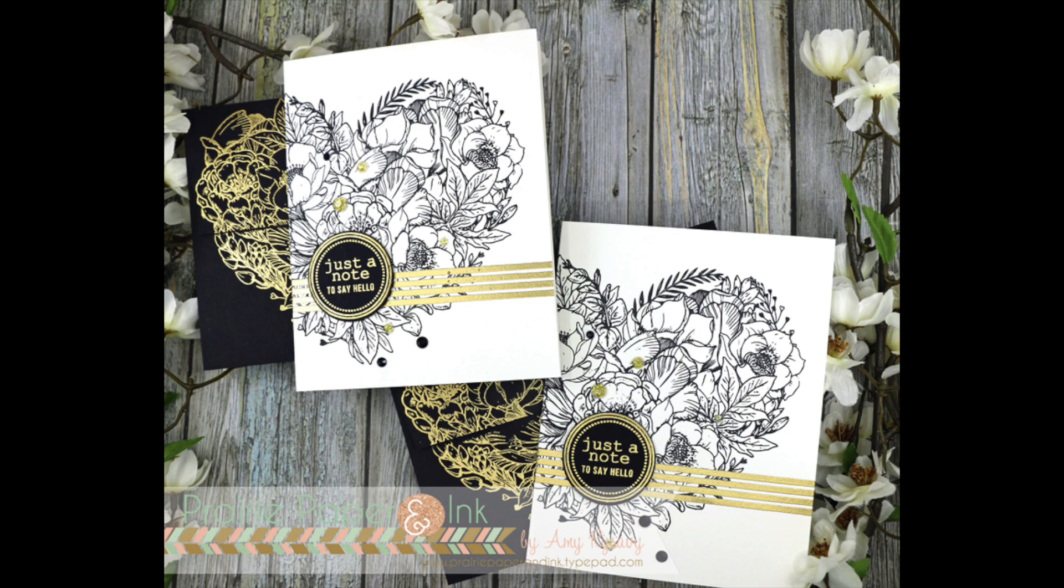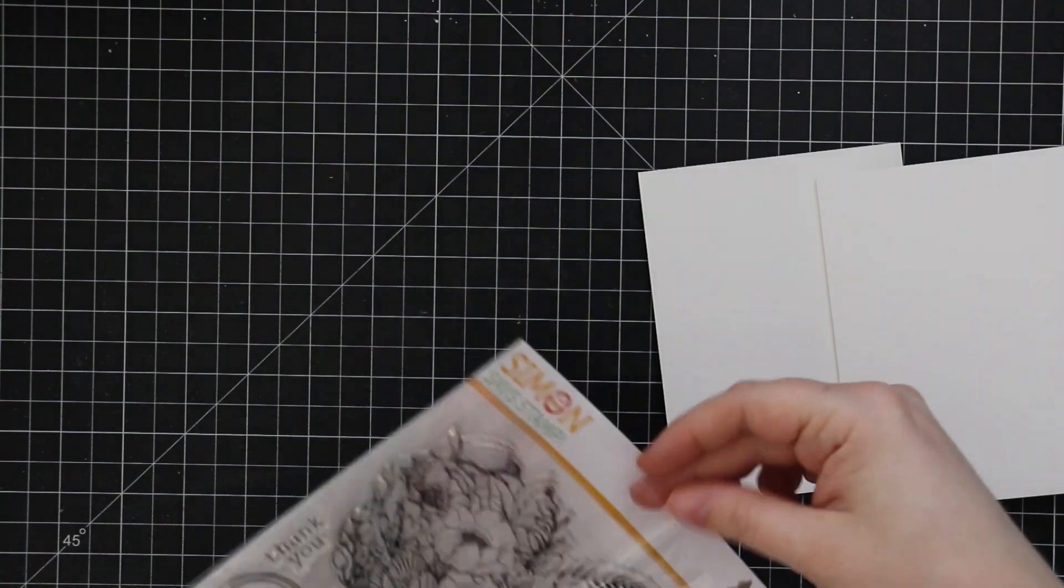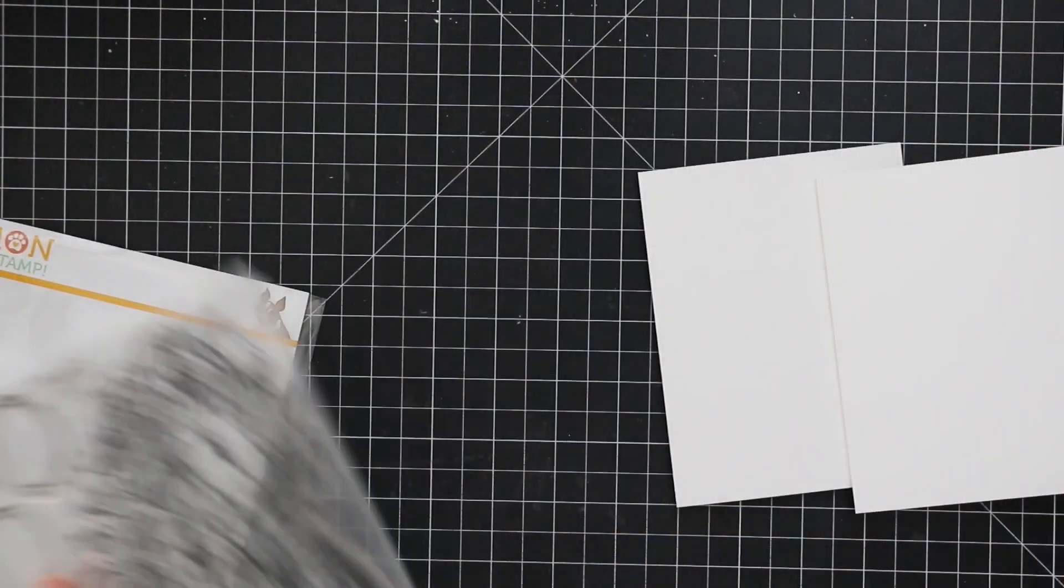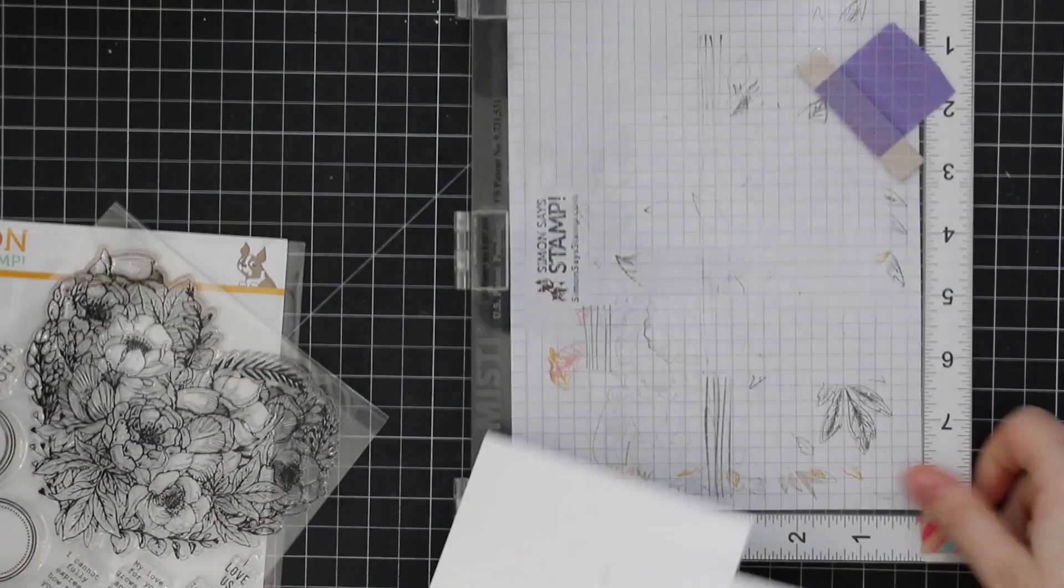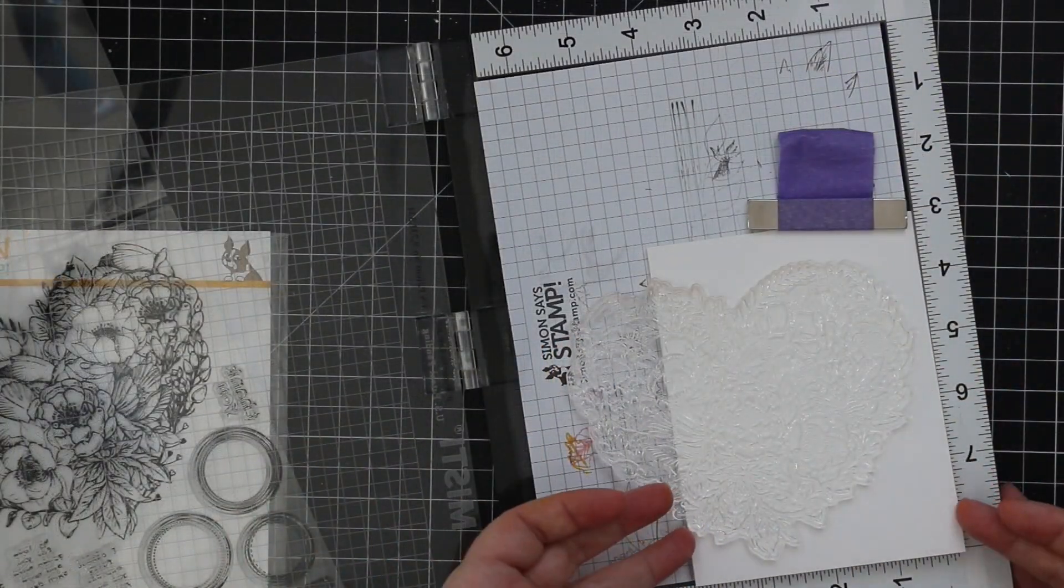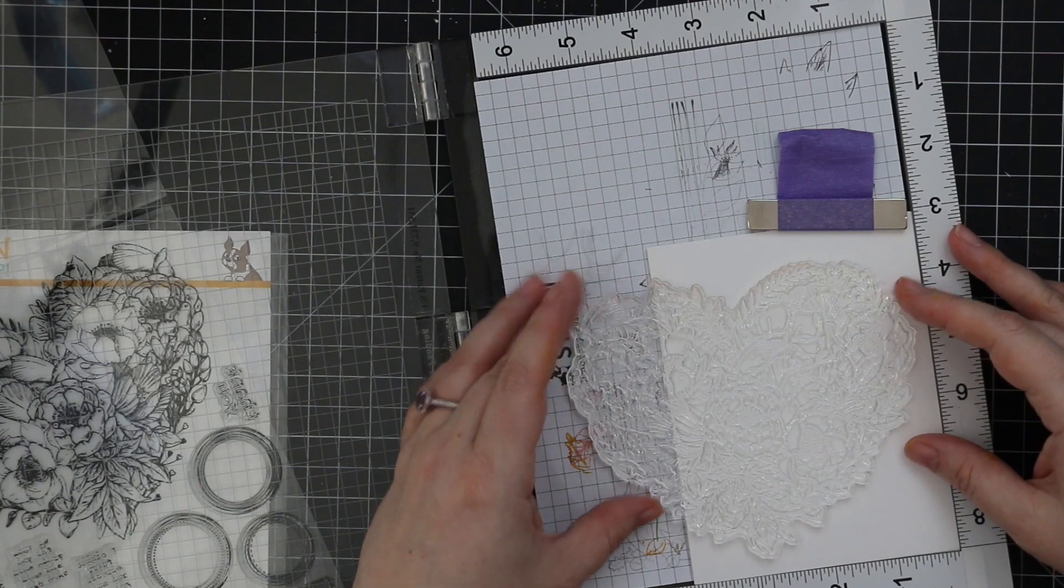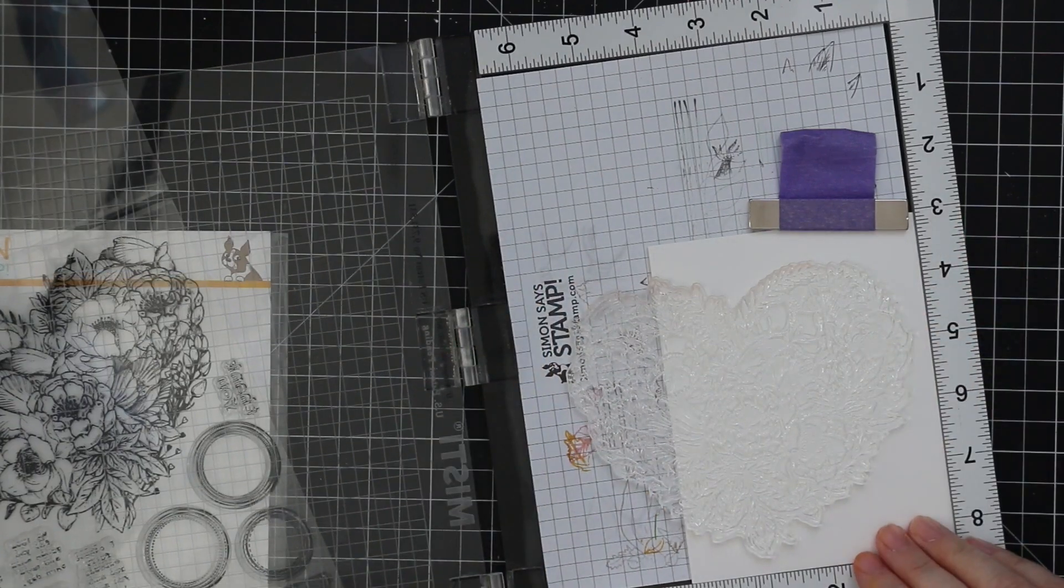Hello everyone, Amy R. here with Prairie Paper and Ink. For today's cards I am using a slightly older stamp set. This is Simon Says Stamps Botanical Heart stamp set.